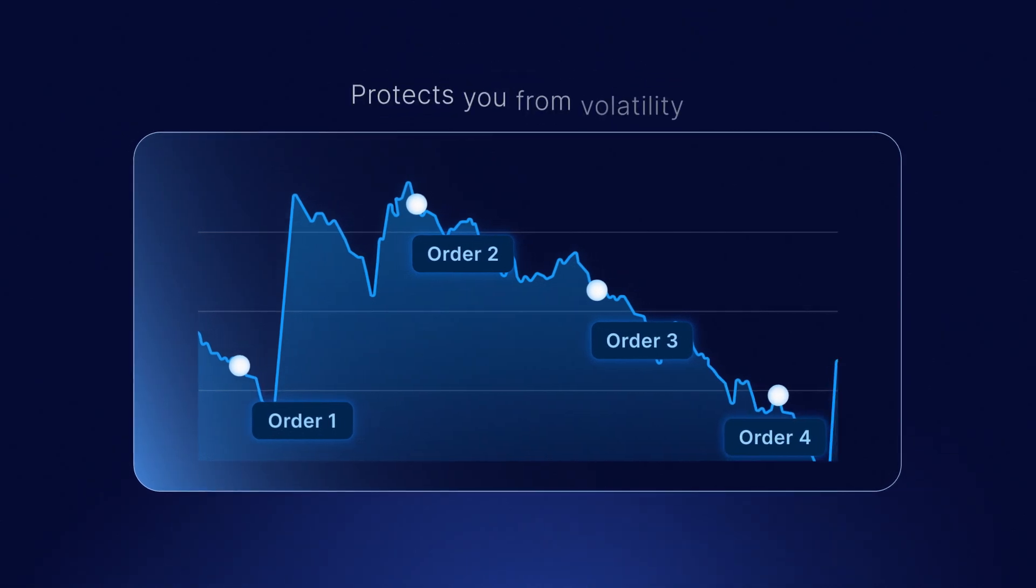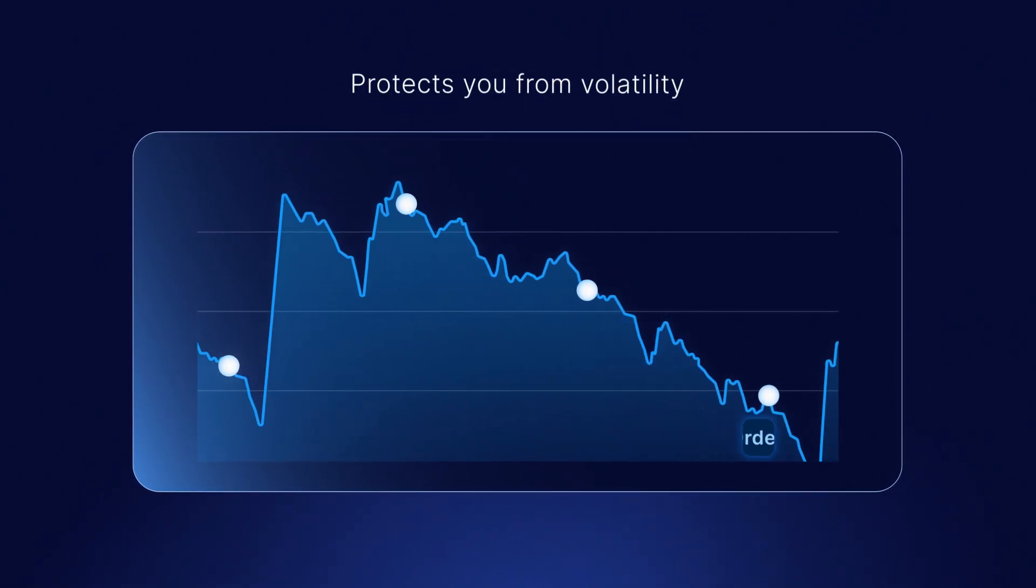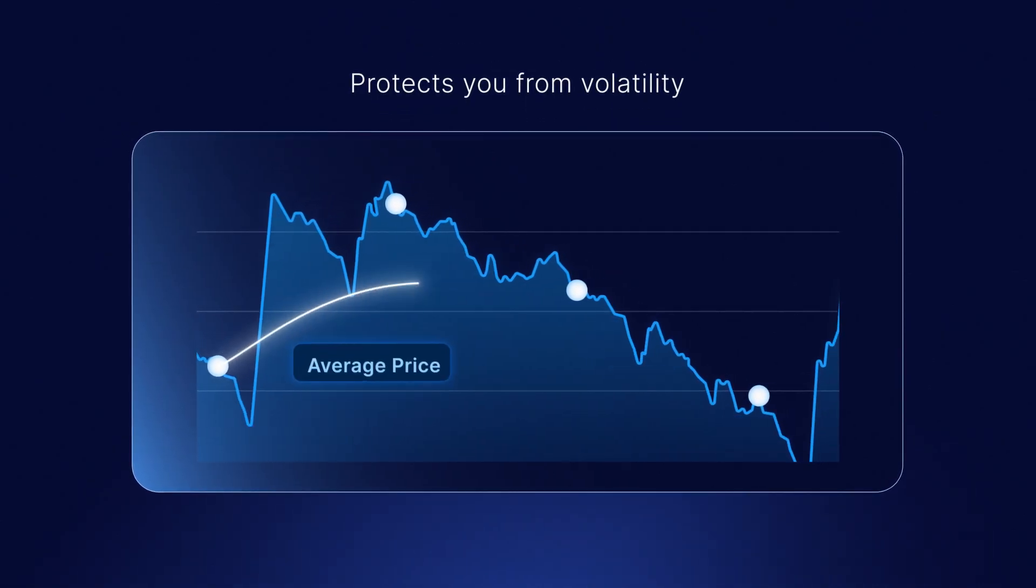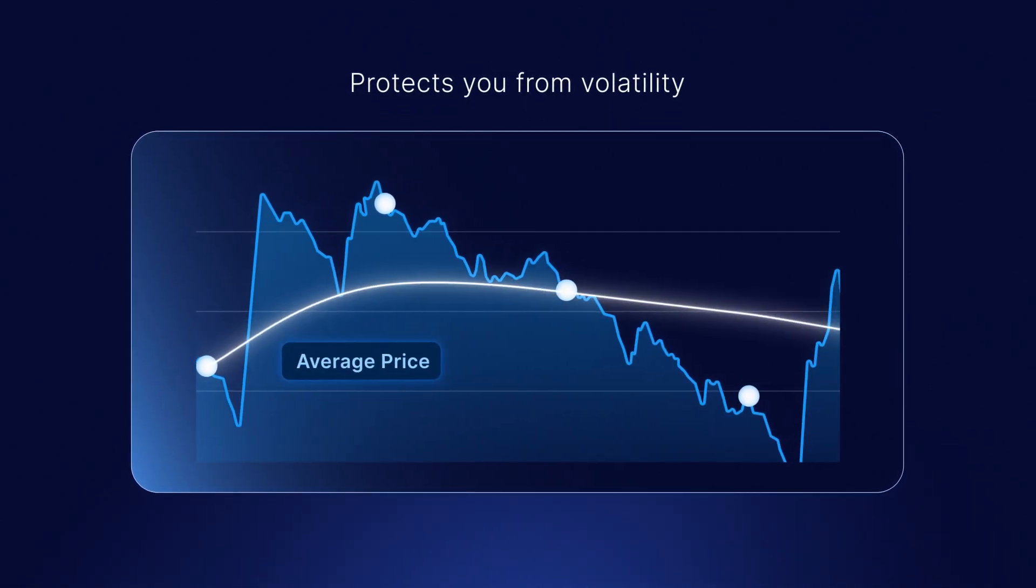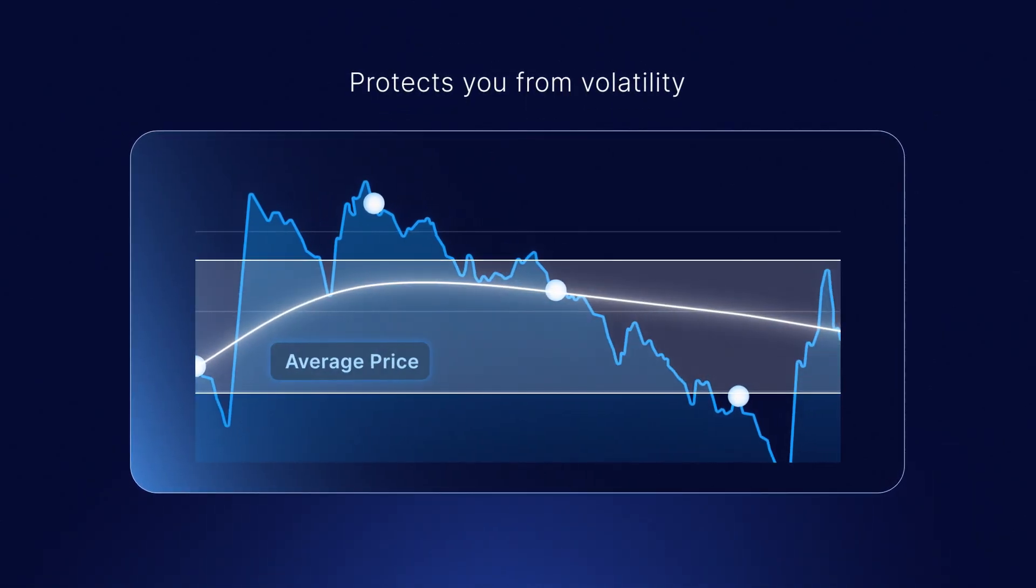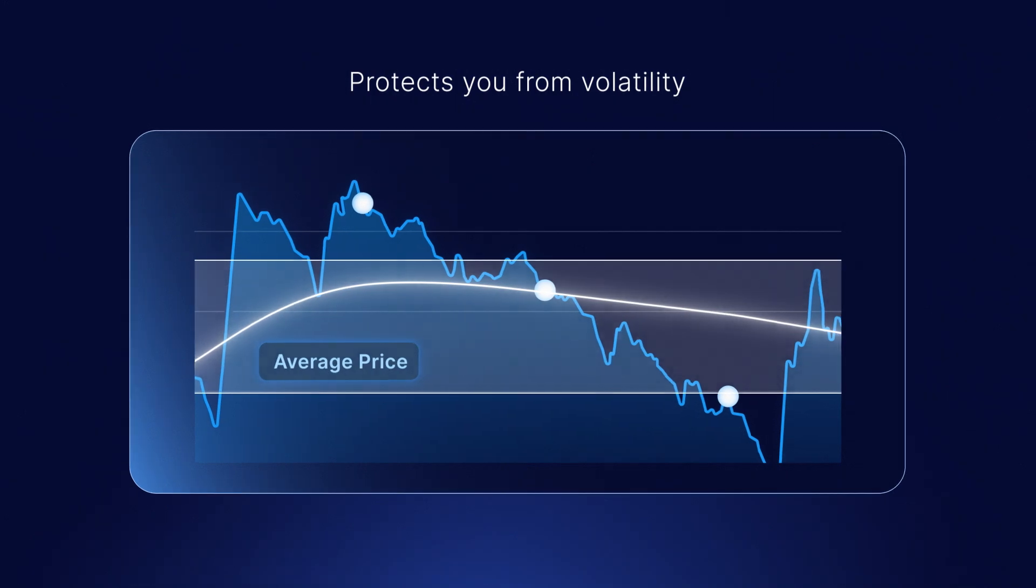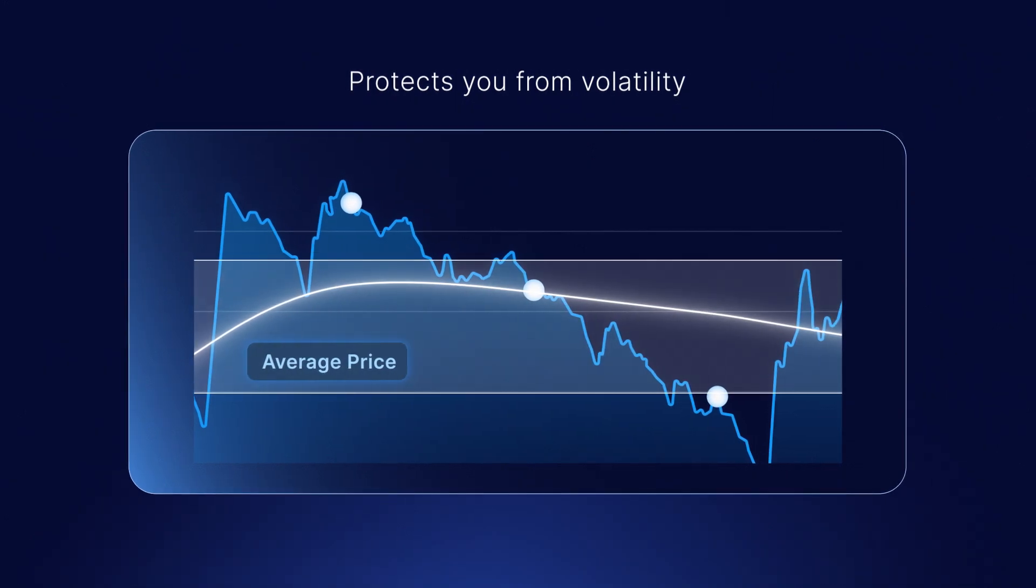It protects your average entry price from volatility due to the impact of large trades and price manipulation tactics.